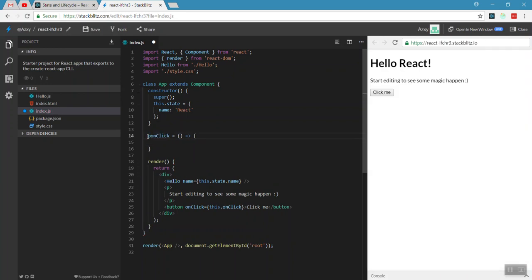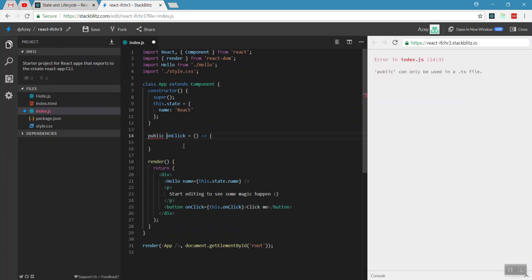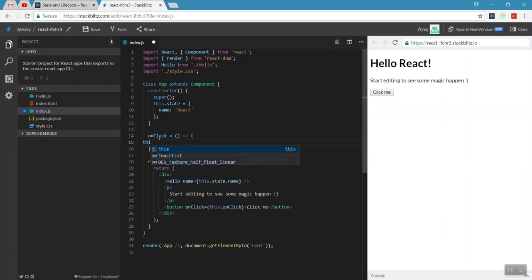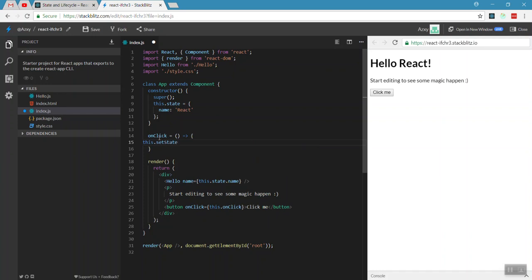We use the `this` keyword inside the arrow function. We declare the handleClick arrow function. When the button is clicked, we need to update the state object. We cannot update the state object values directly — we must use the setState method.